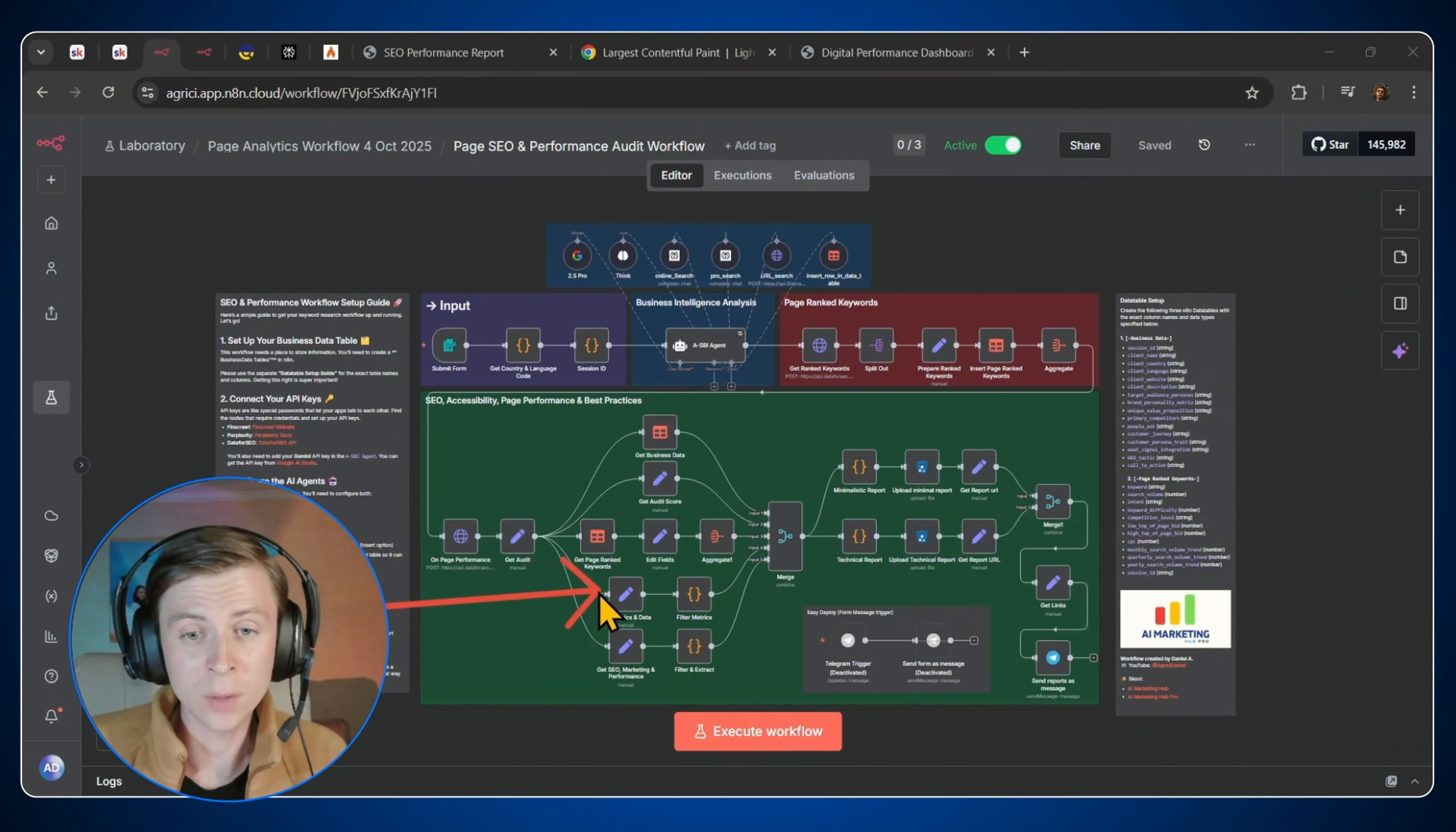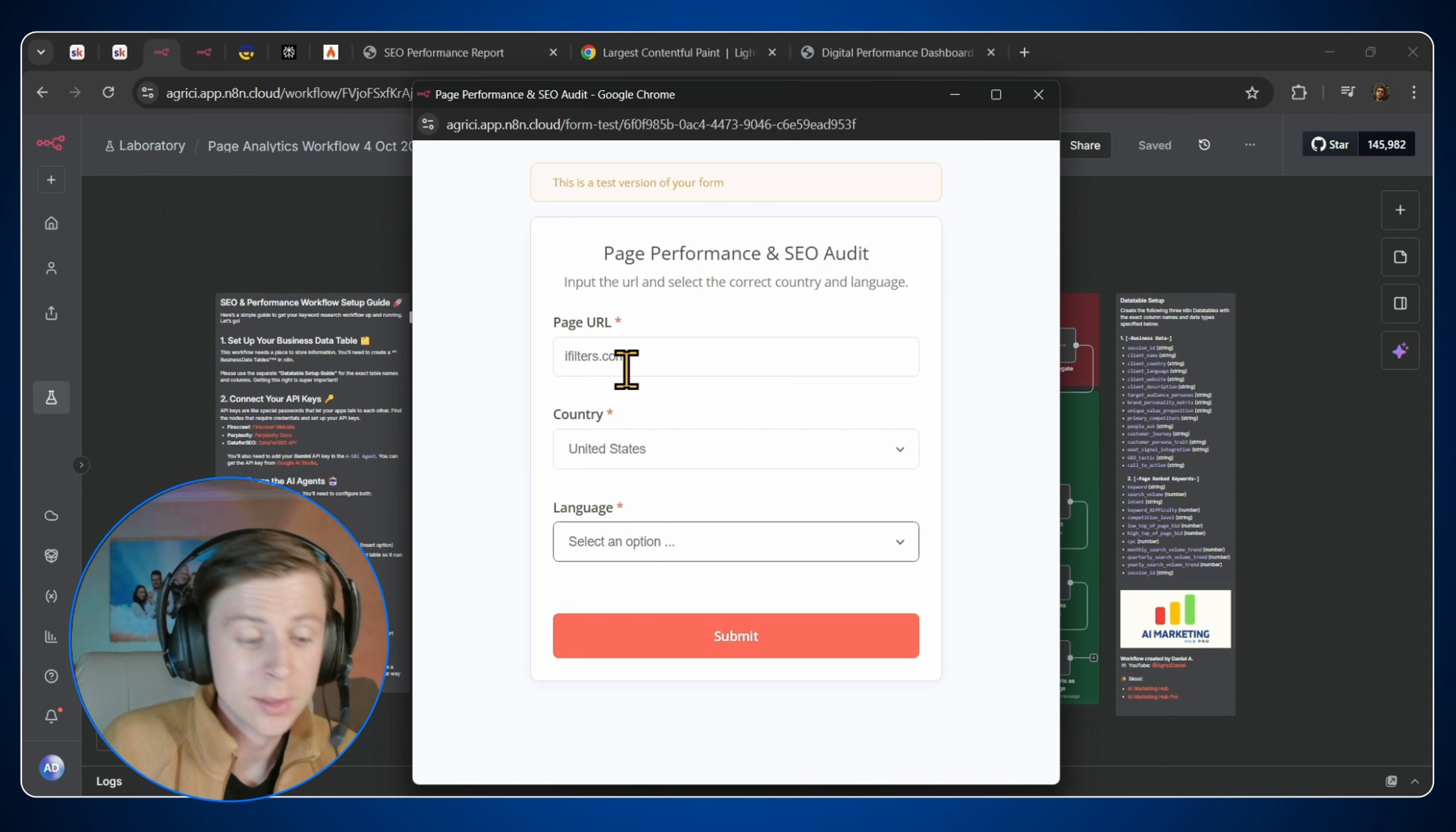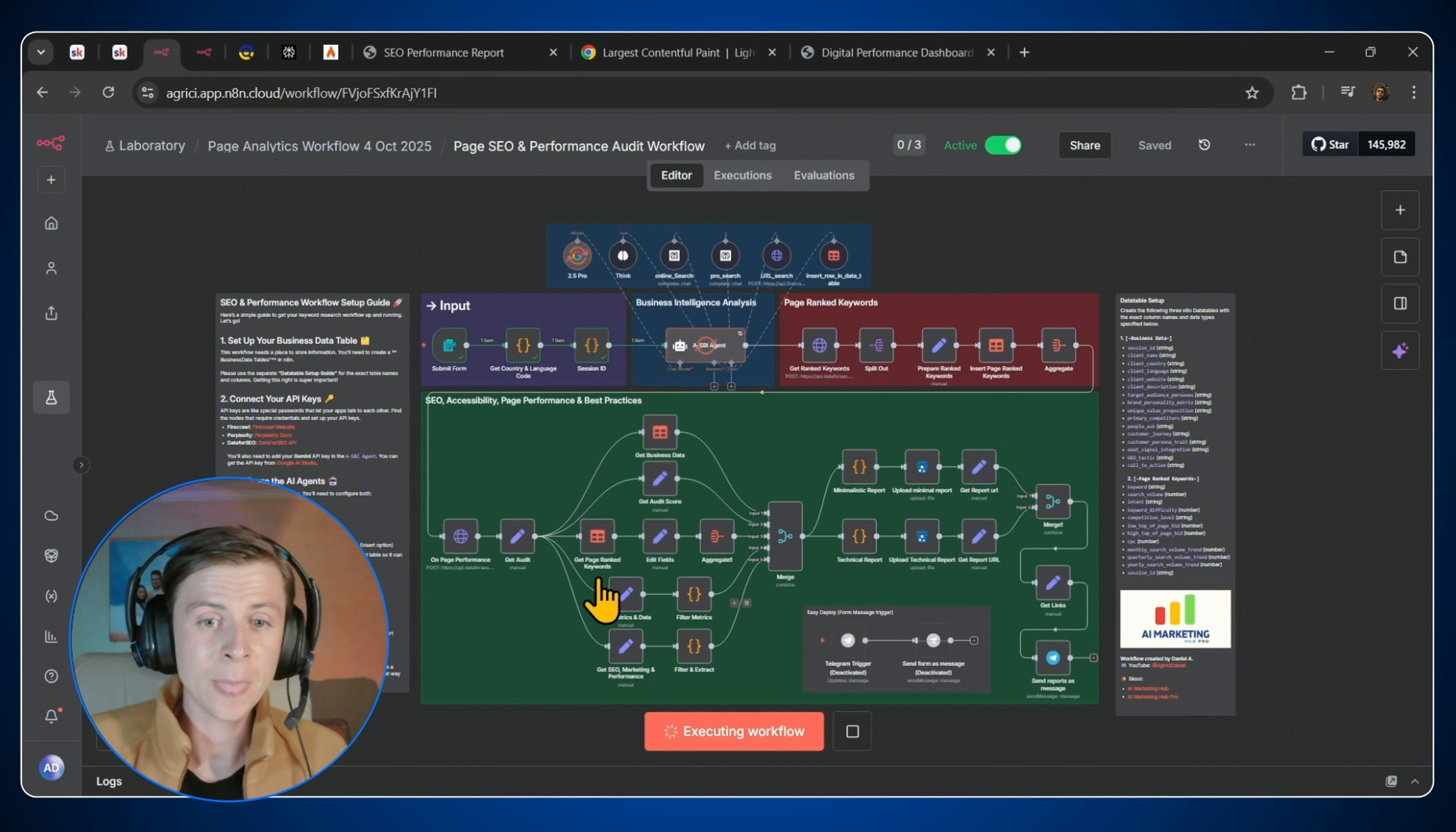This whole workflow will start based on a form submission. If you want to press on Execute Workflow, I have the page URL, I'll put ifillarens.com. And next I have the country, which is in this case United States. Next I have the language, which is of course you can select because it's a drop-down. I'll choose English, I'll press on Submit. And this will start this whole automation.